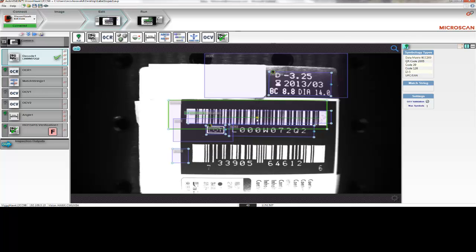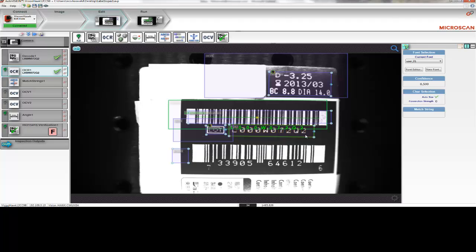For example, the Optical Character Recognition, or OCR tool here. This one is positioned underneath the barcode, and it reads the human-readable text. AutoVision's OCR tool can be trained on any font by simply entering the characters and adding samples.